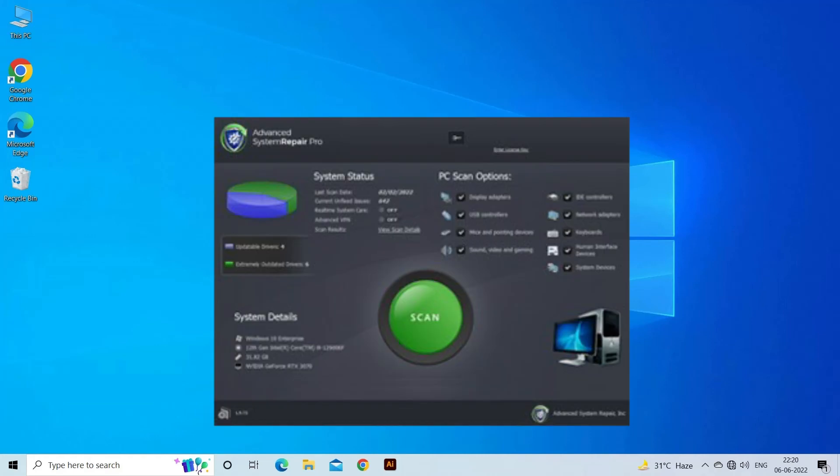Moreover, you can also update the driver automatically using the Driver Updater tool. You can download the tool by clicking the link in the description box.